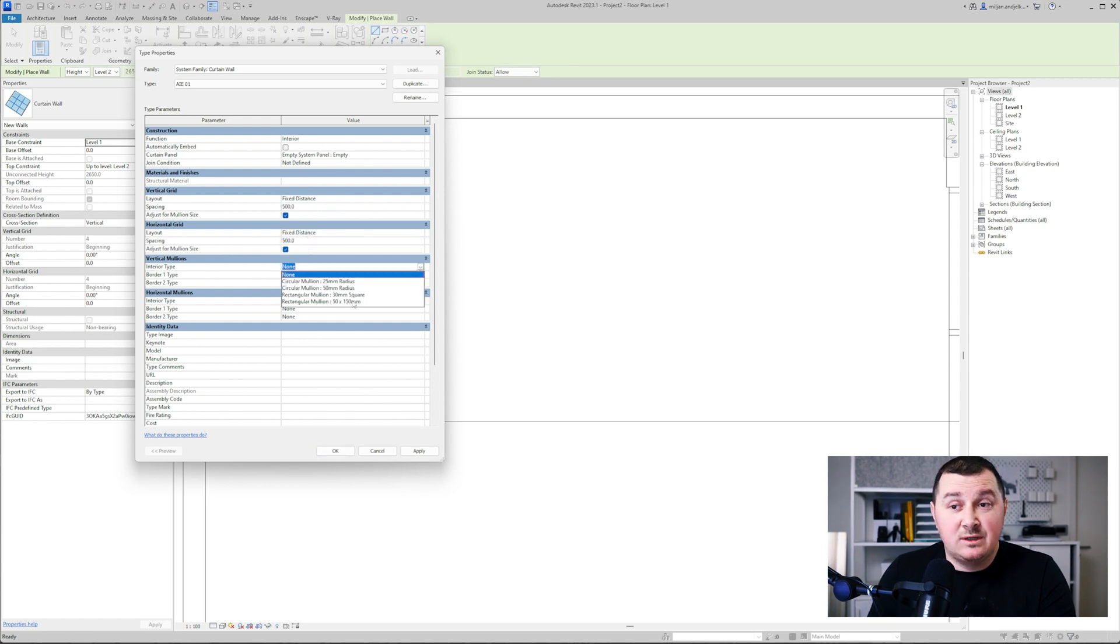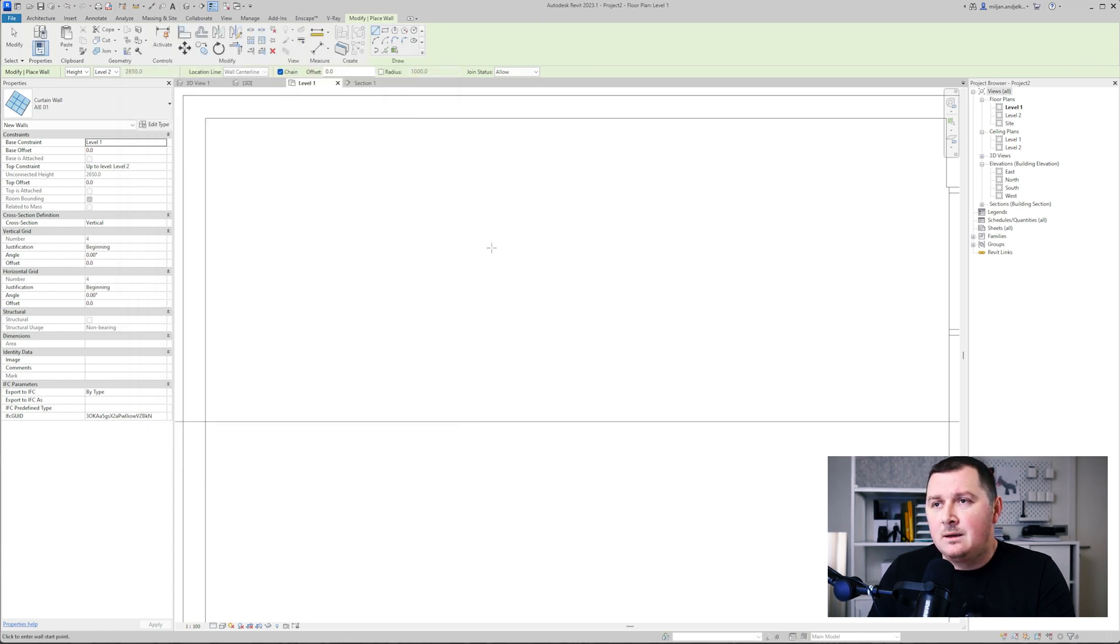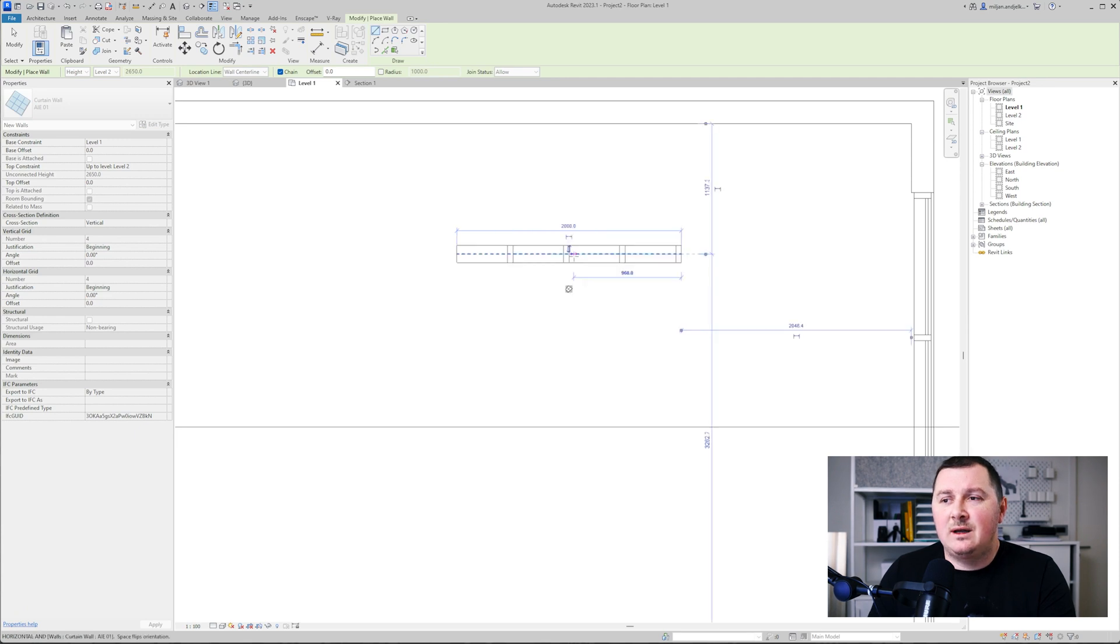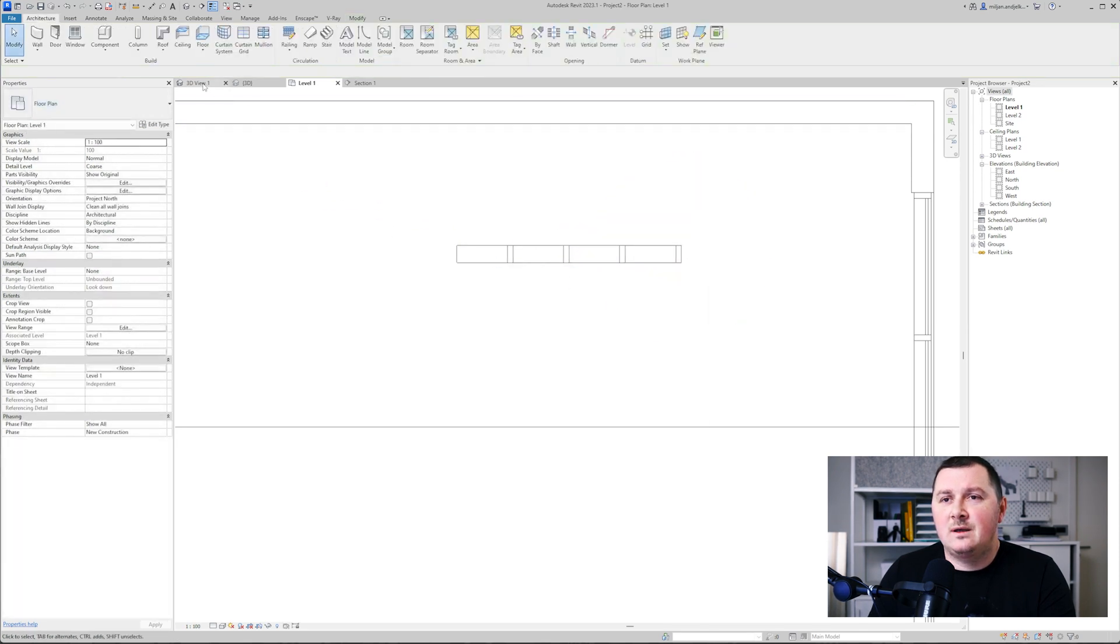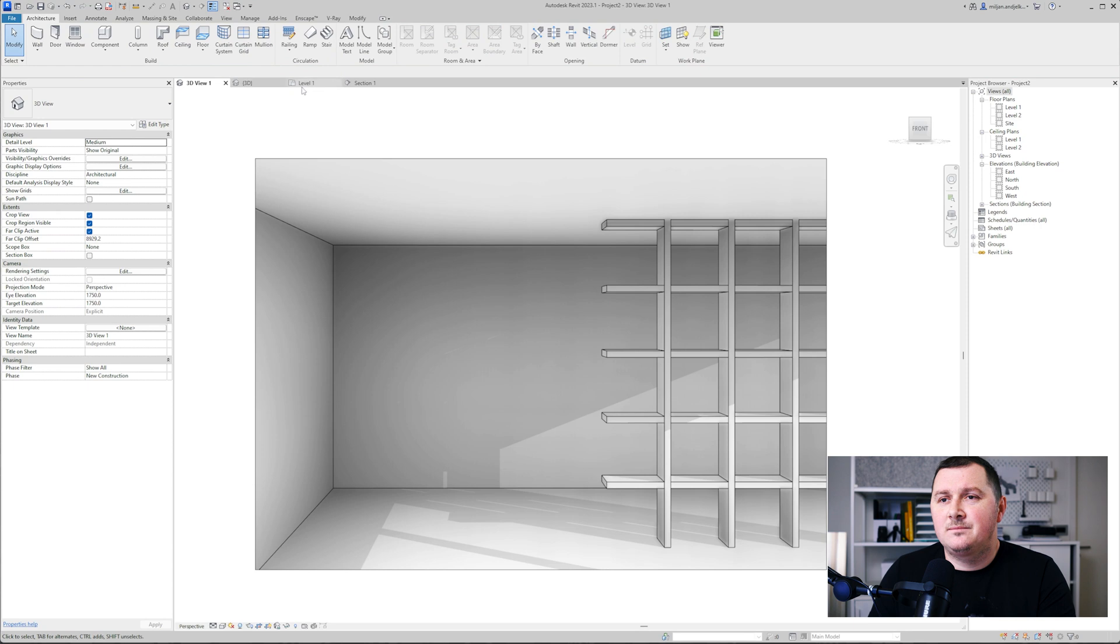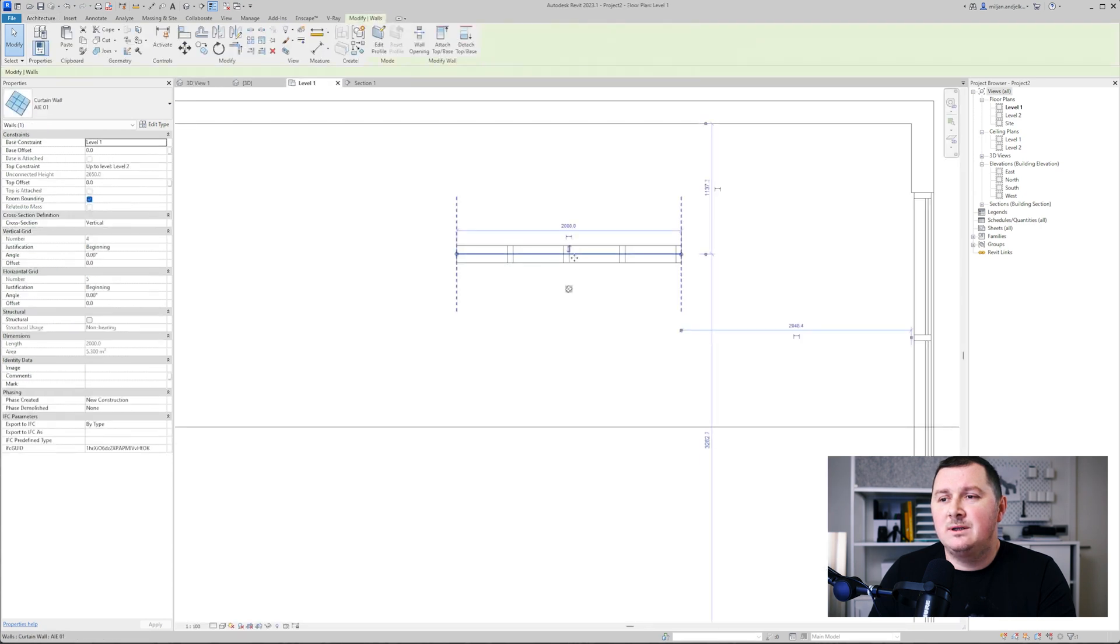We'll give this rectangular mullion for the interior types and we'll make this two meters on the left. If I go to 3D, let me just move this a little bit.